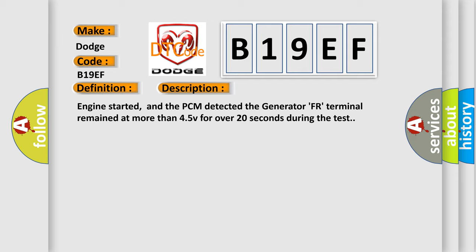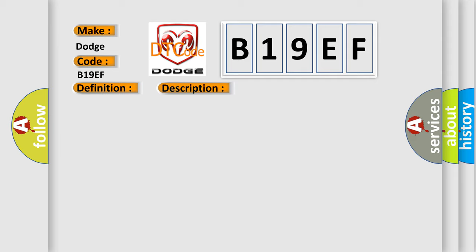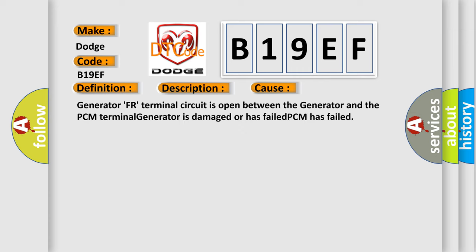This diagnostic error occurs most often in these cases: Generator FR terminal circuit is open between the generator and the PCM terminal, generator is damaged or has failed, or PCM has failed.